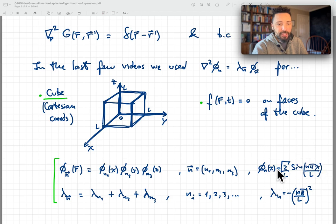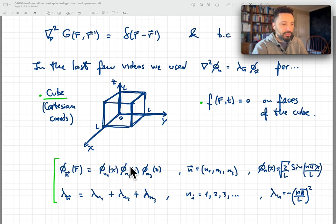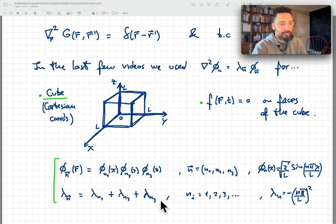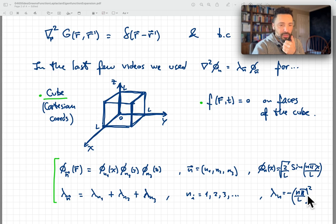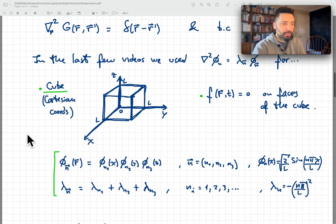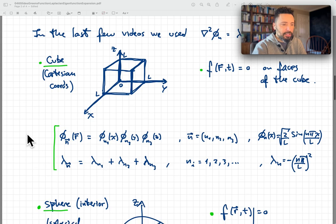Each of those functions takes this form: phi_n of x is the square root of 2 over L, times sine of n*pi*x over L. The corresponding eigenvalue is lambda_{n1} plus lambda_{n2} plus lambda_{n3}, and each of those lambdas takes the form minus (n*pi/L) squared. That's for the cubic geometry.